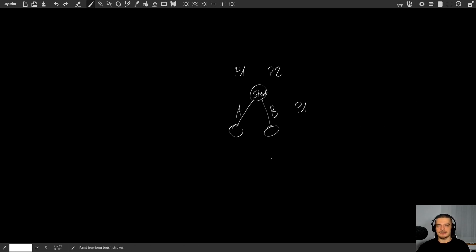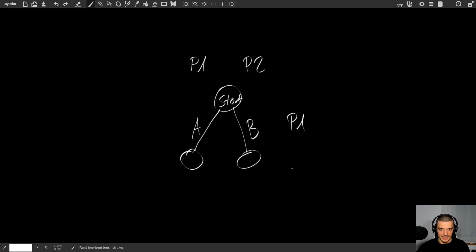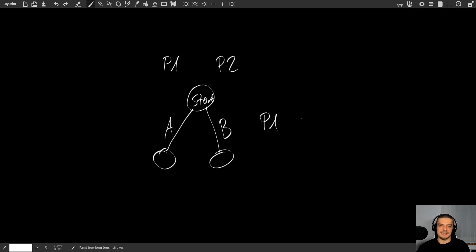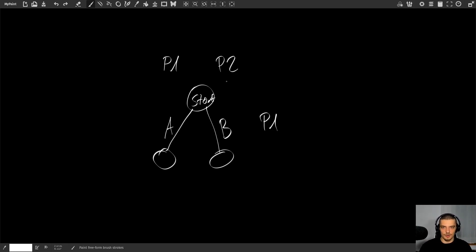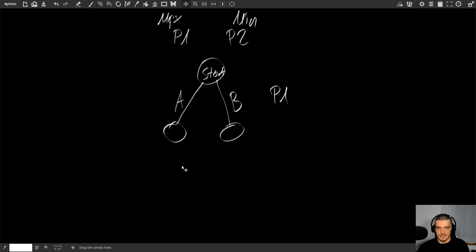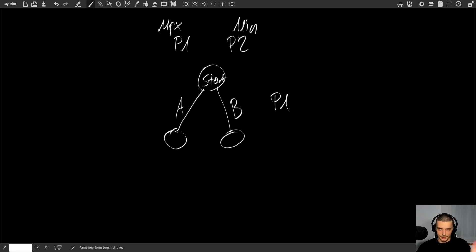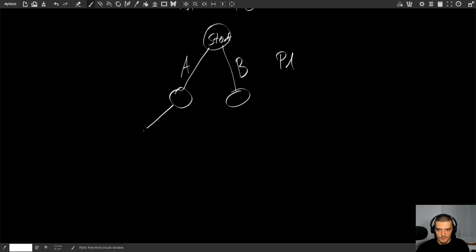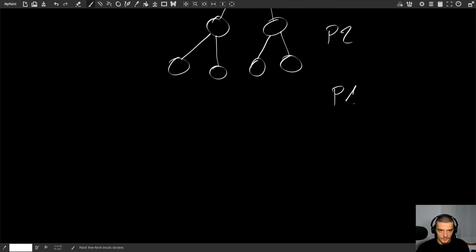Now, for this to work, we need to assume that player two is also going to play optimally. We're not just simulating what can happen based on our actions — we also need to simulate what the opponent will do. Player one is the maximizer and player two is the minimizer. Player one tries to produce a large positive number; player two tries to produce a large negative number. Let's use a simple abstract example: player one makes a decision A or B, then player two makes a move, then player one again, leading to leaf nodes.